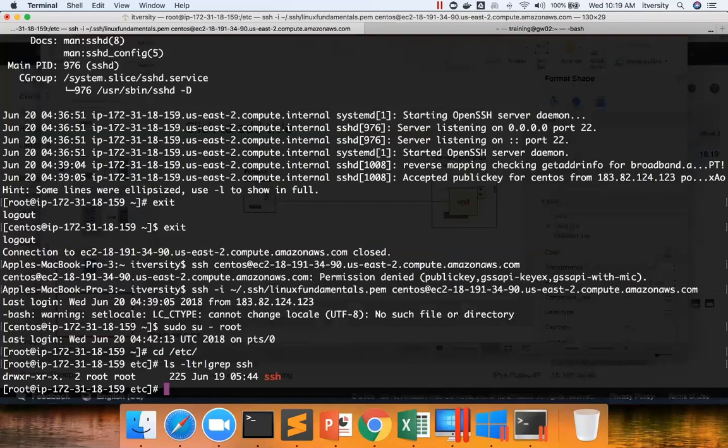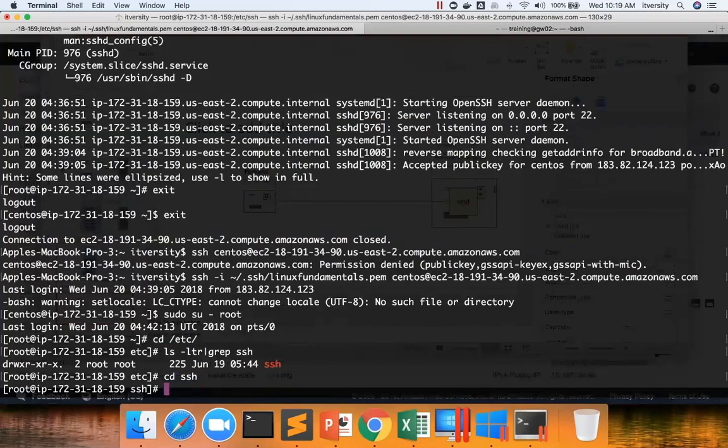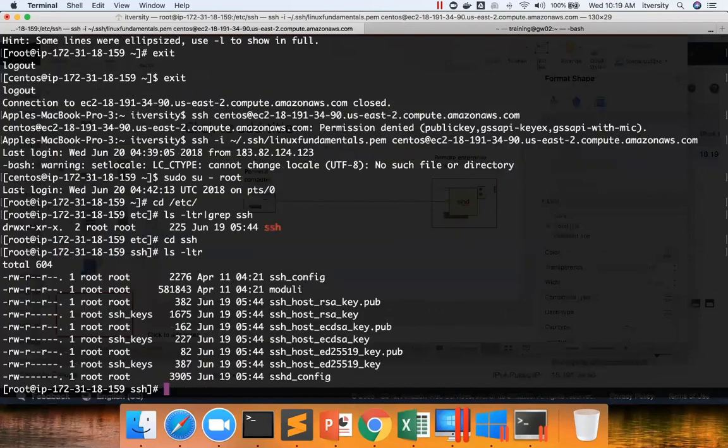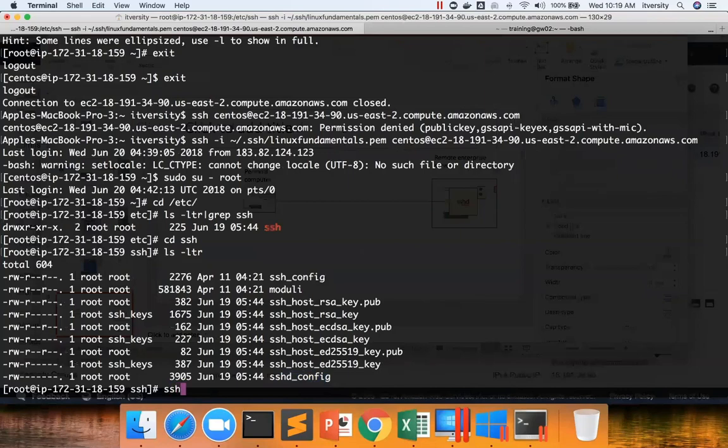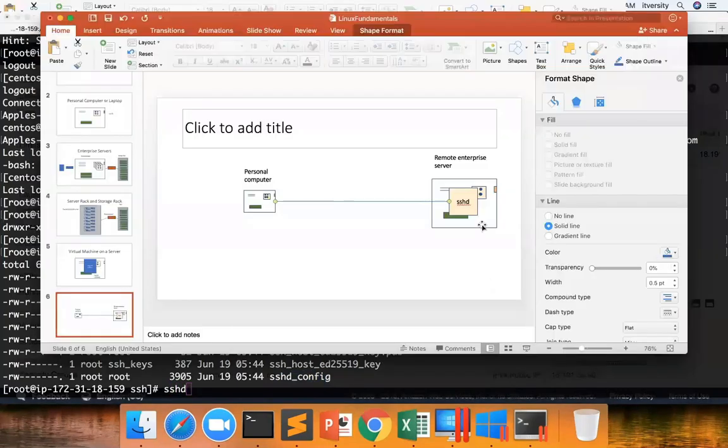That being said, there is a SSH directory here. You can go to the directory and run ls-h1-ltr. And there is a file called sshd-config. Our service is sshd, which is running all the time.